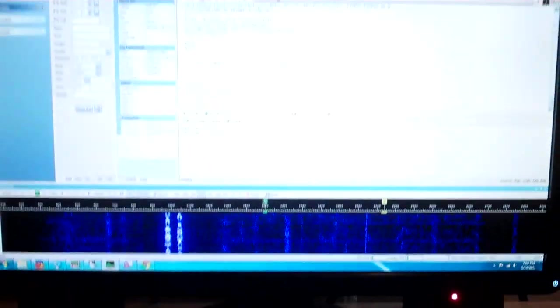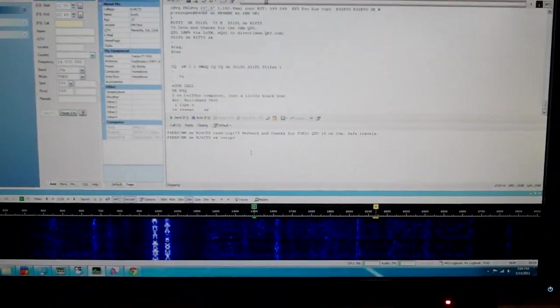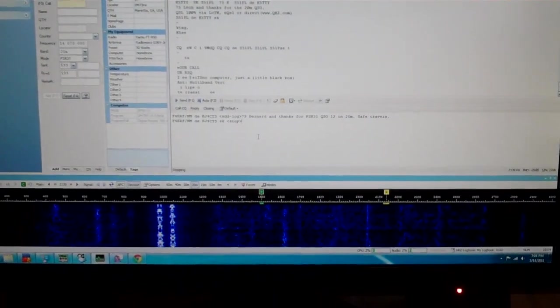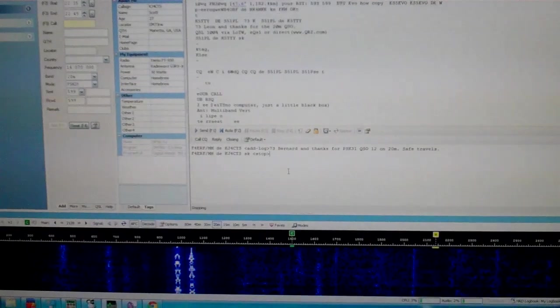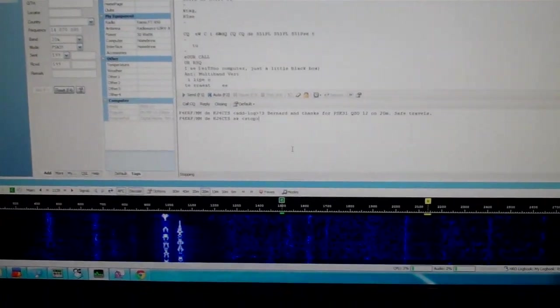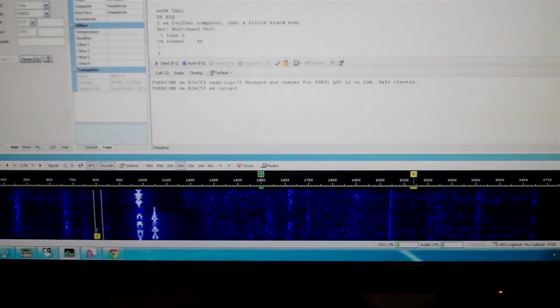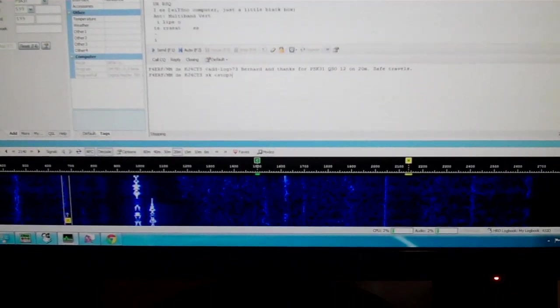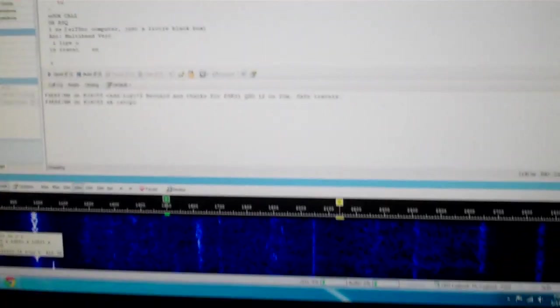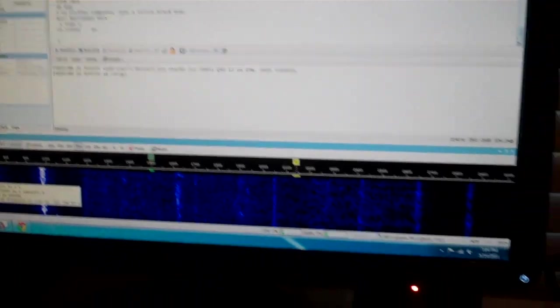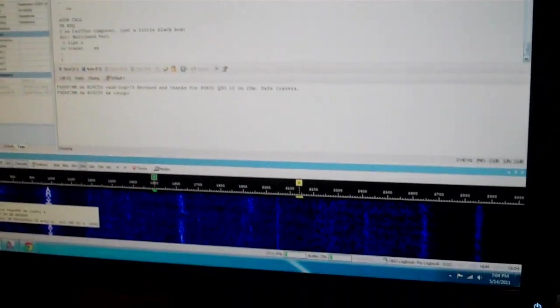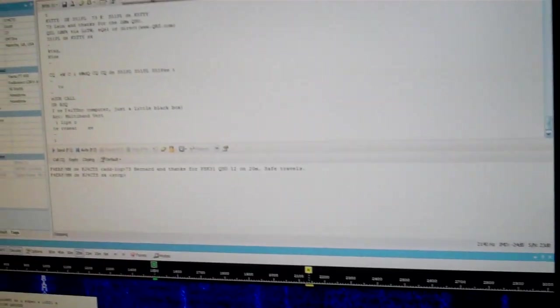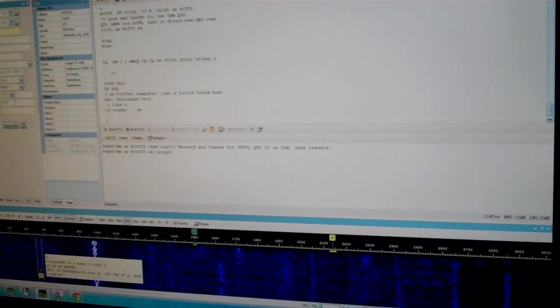The software I'm running is Digital Master 780, it comes with HRD, that's Ham Radio Deluxe, which is available, just do a quick Google search for it. Pretty easy to get set up once you've got it all plugged in with the homebrew interface. There are a couple of little caveats that you need to go through to get it up and running.